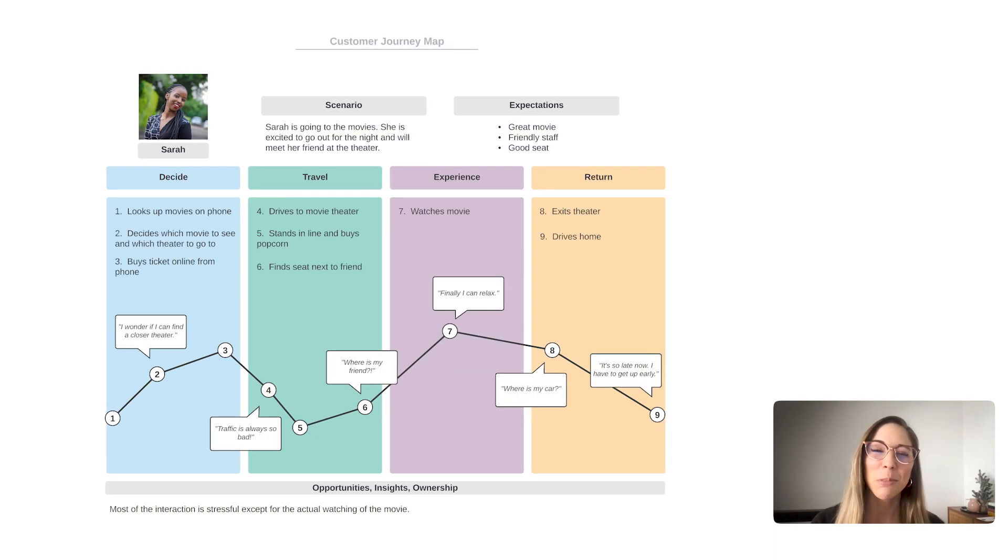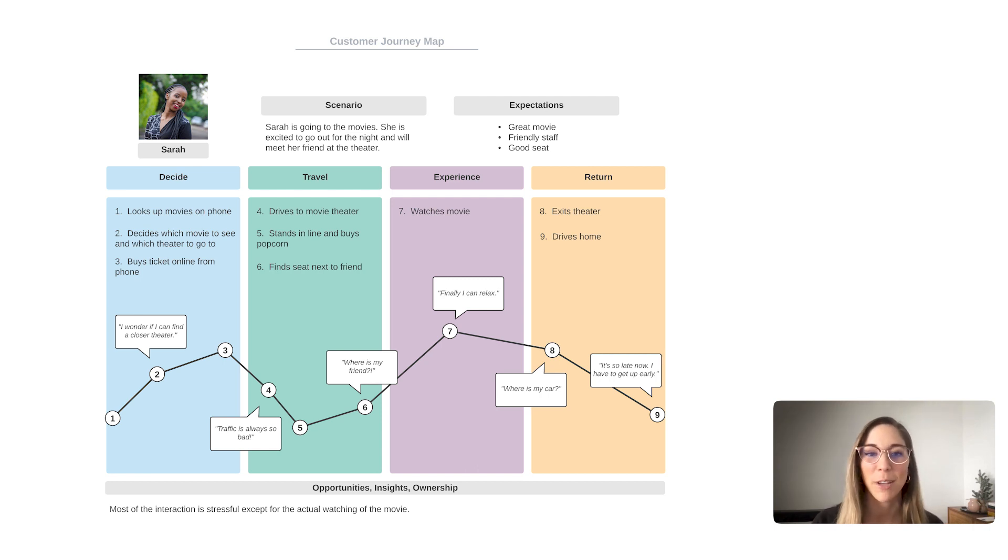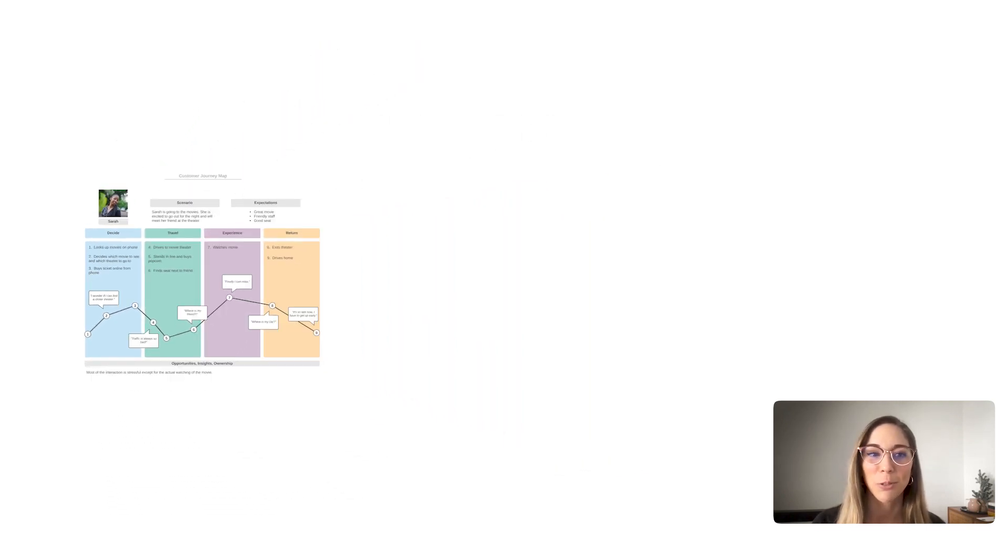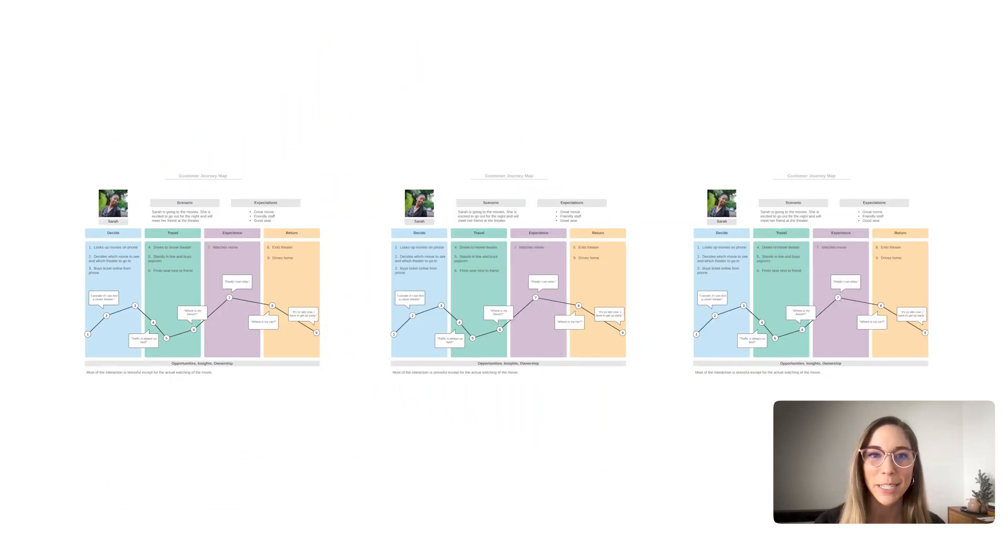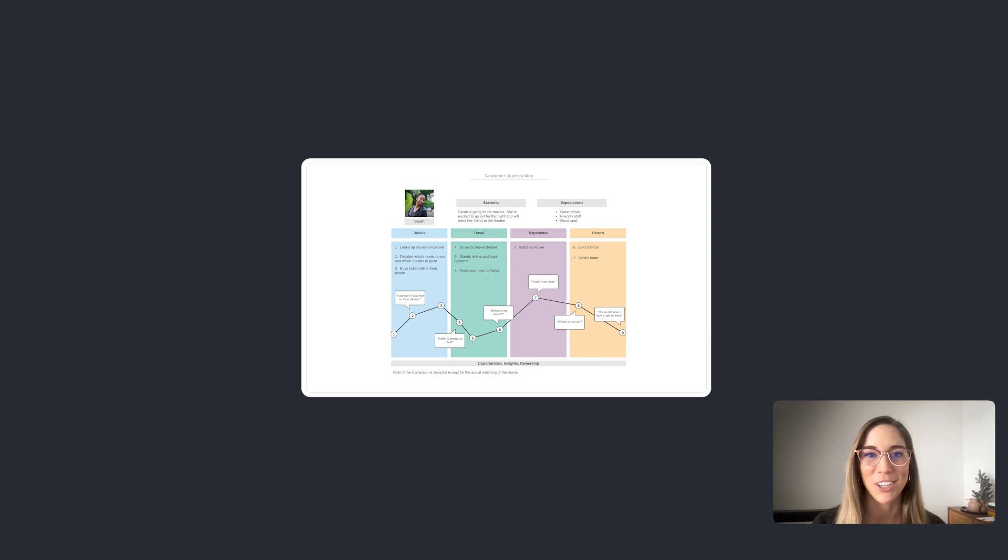What most people don't know, though, is that not only is a customer journey mapping template a visual and intuitive way to gather information, it can also play a crucial role in alignment, synthesis, and presentation.